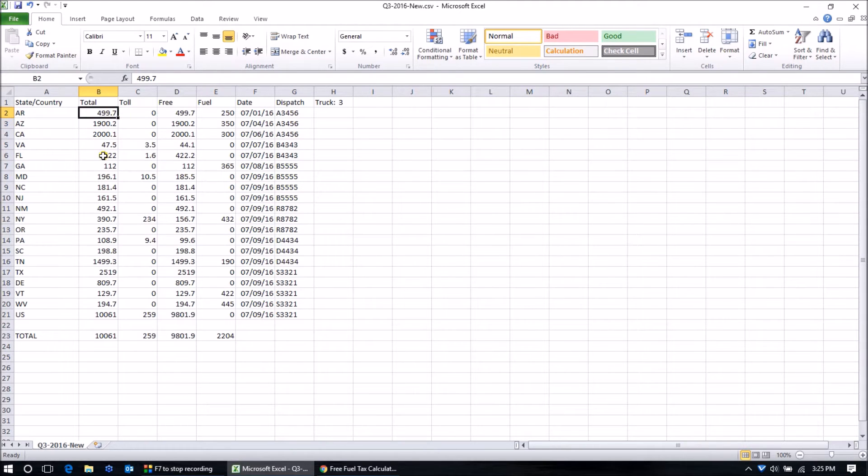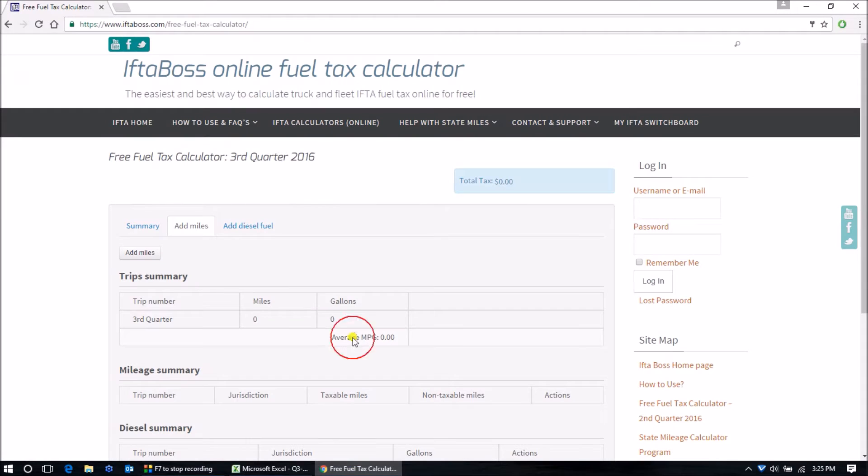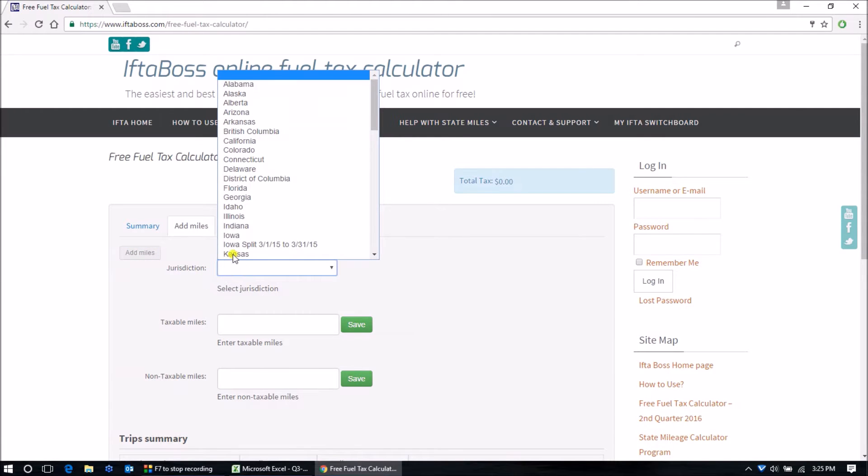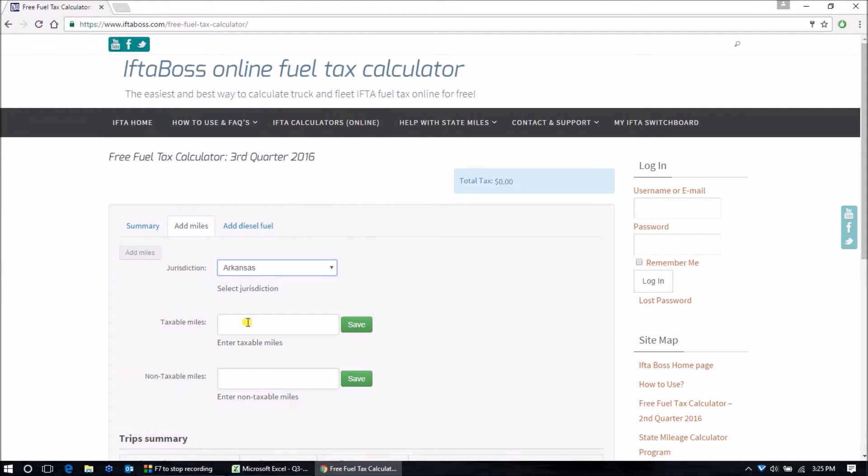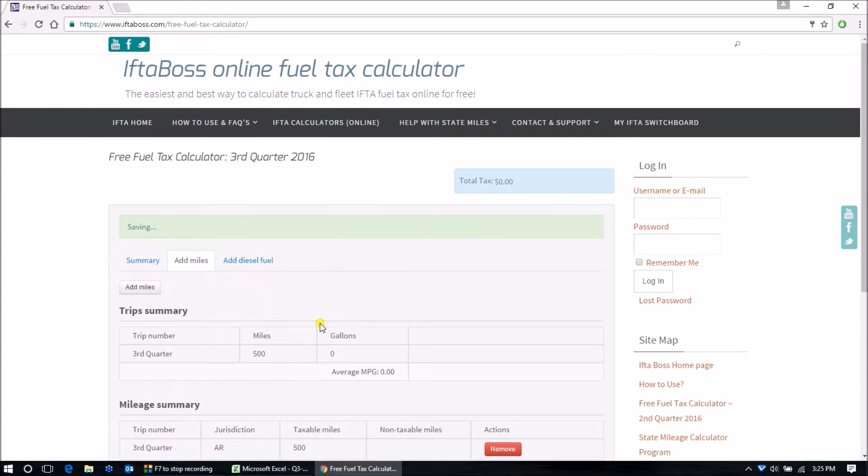Remember that you're going to use accounting style rounding. So Arkansas 499.7 miles is going to round up to 500. Back on the website, we click add miles, Arkansas 500. You can either click the save button or simply hit your enter key on your keyboard.